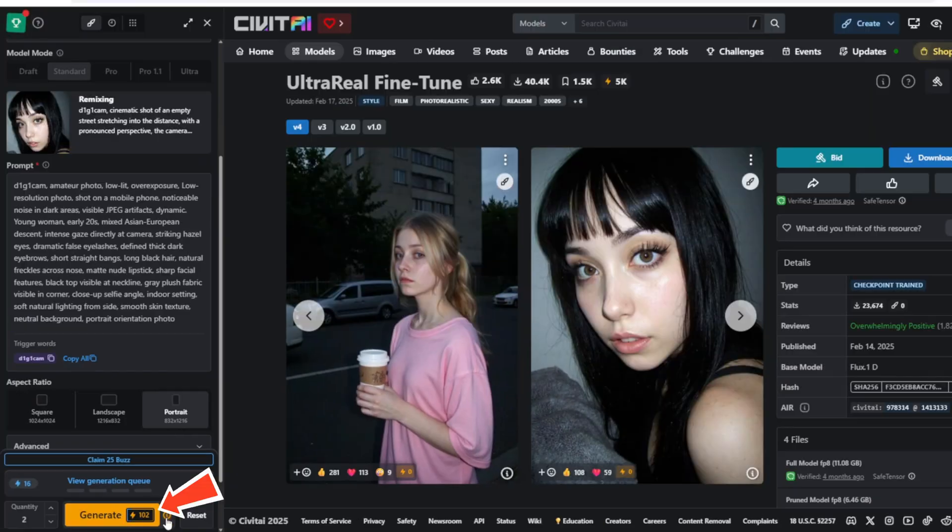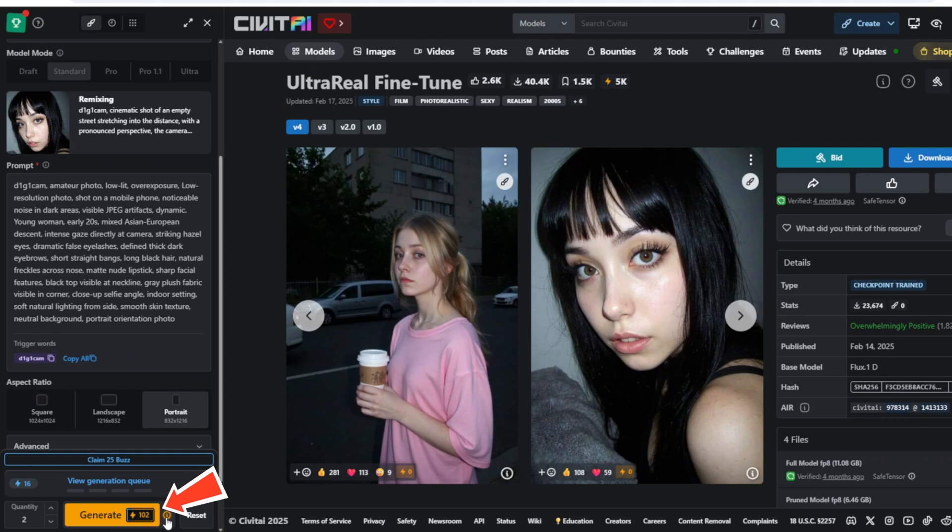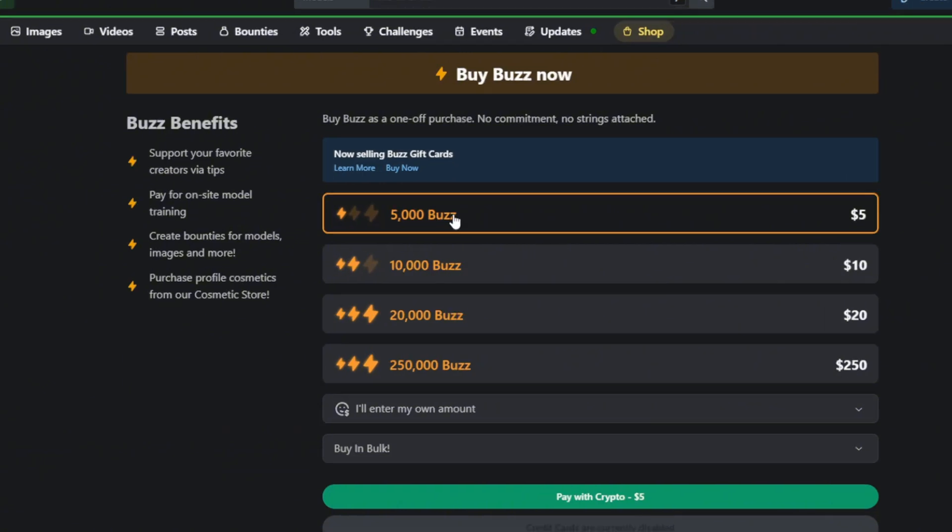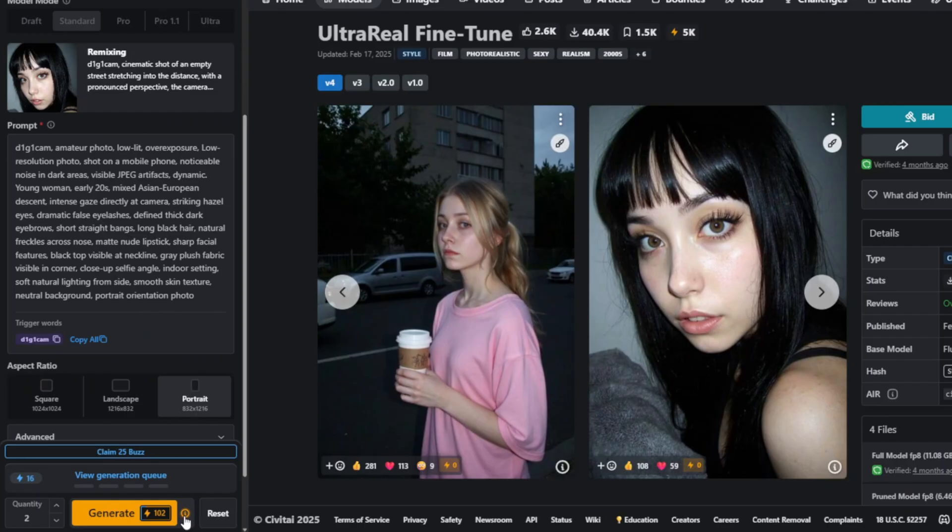For example, generating the same image on civitai would cost around 100 buzz per generation using this model. Since it costs about $5 to charge 5,000 buzz, that works out to roughly 10 cents per each generation of the image, which can add up quickly. And the cost is very similar for other platforms as well. Plus the workflow on civitai isn't very customizable.